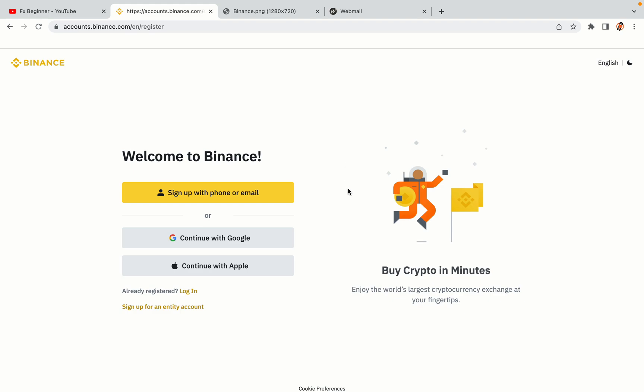You have three options to register an account on Binance: the phone and email option, Google account option, and the Apple account option. In this tutorial we are going to use the phone and email option.